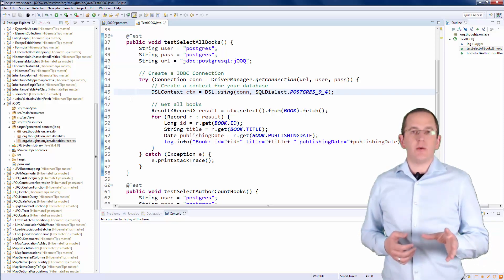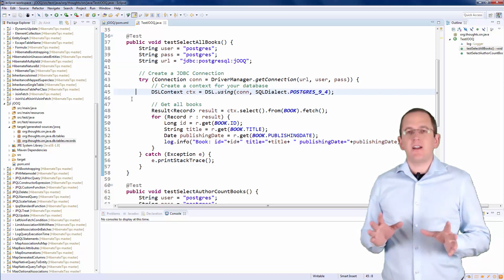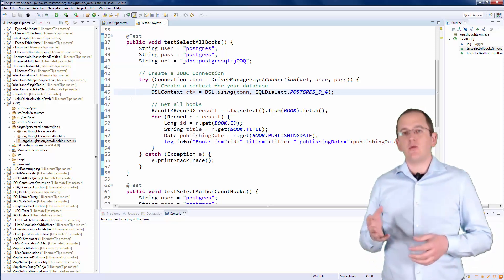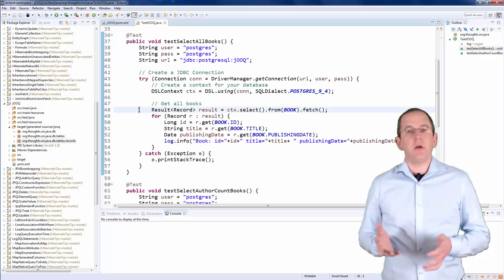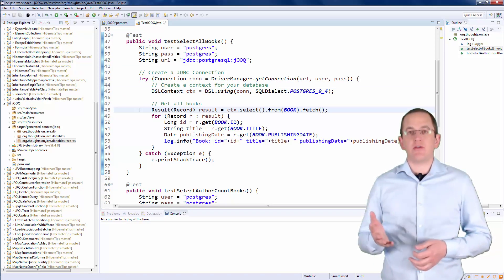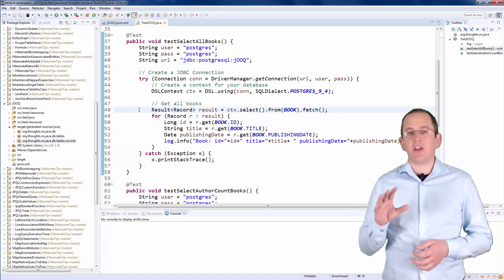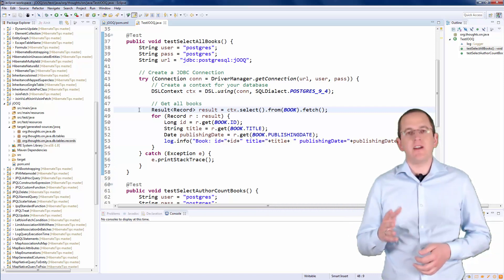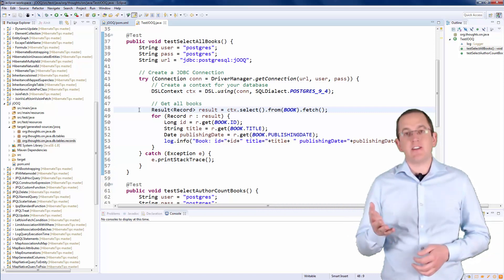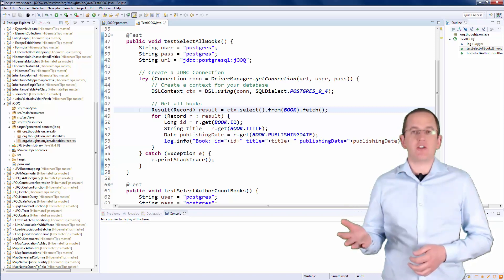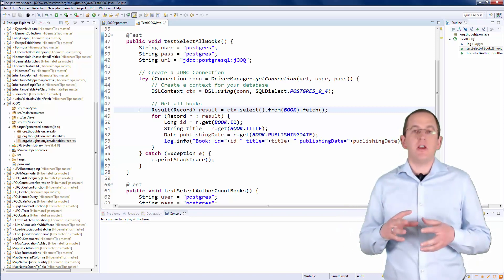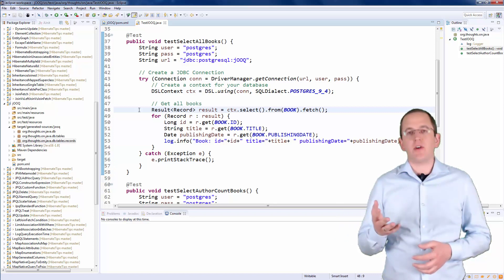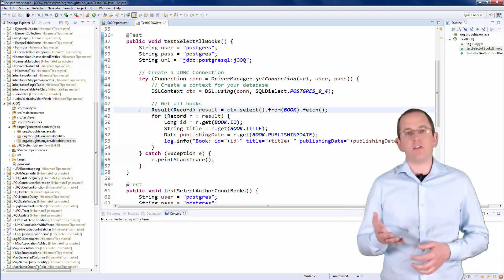You can then use the DSL context to create your queries. Let's start with a simple query that retrieves all records from the Book table. As you can see, the definition of such a query is easy and the code looks almost like SQL. The parameterless select method on the DSL context defines a projection that includes all columns and the from method defines from which database table these records shall be selected.